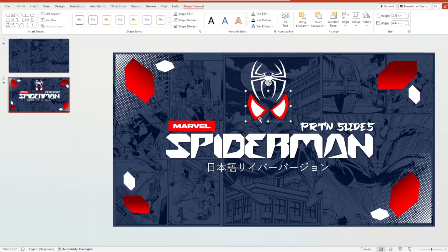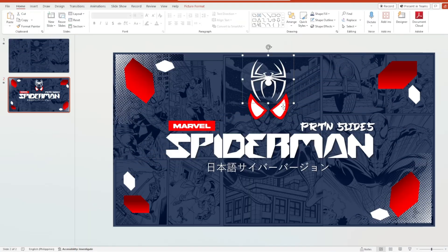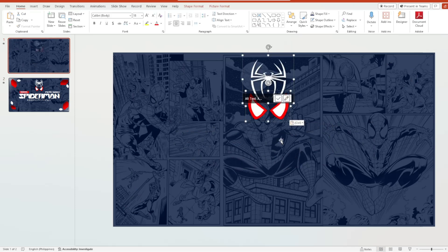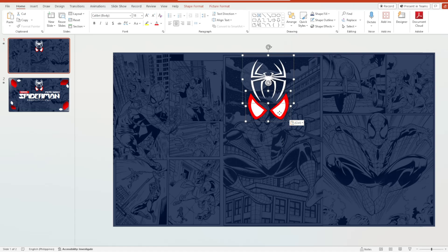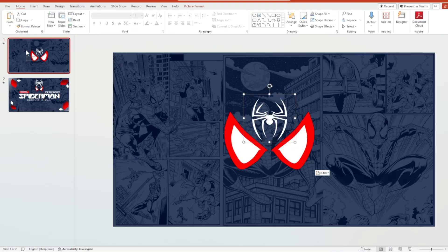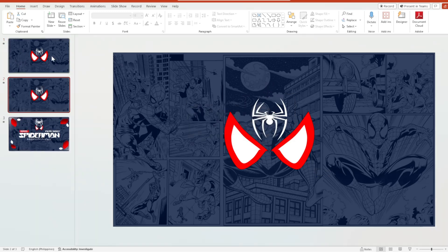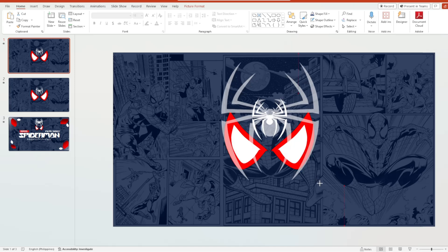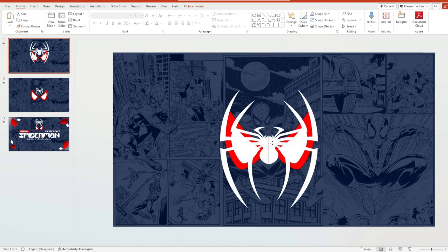We will first copy this Spider-Man eye and paste it onto our first slide, then position it in the middle of the slide. Then we'll duplicate this first slide again — click the first slide and hit Ctrl+D. On the first slide, enlarge the spider logo.